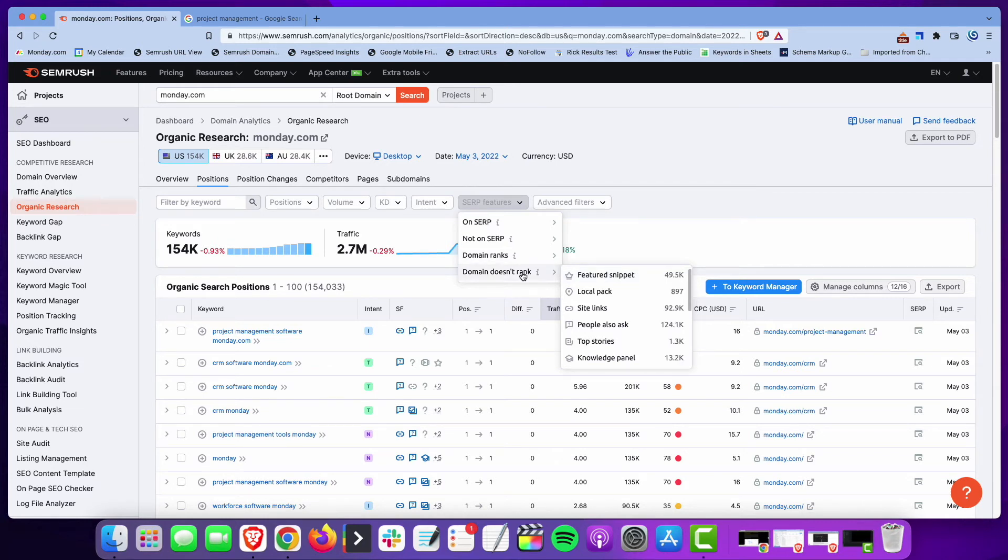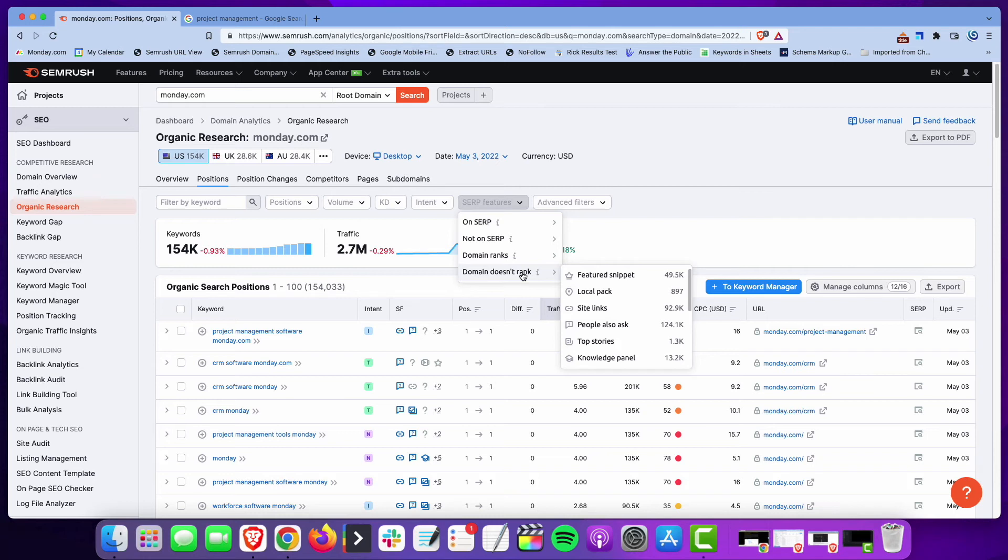But this is a really fast way to find featured snippet opportunities for your site. In an upcoming SEO Pub chat, I'll go over some tips and ideas you can use to try to capture those featured snippets if you haven't done it before. But in this video, I just wanted to stick with showing you how to find those opportunities quickly.